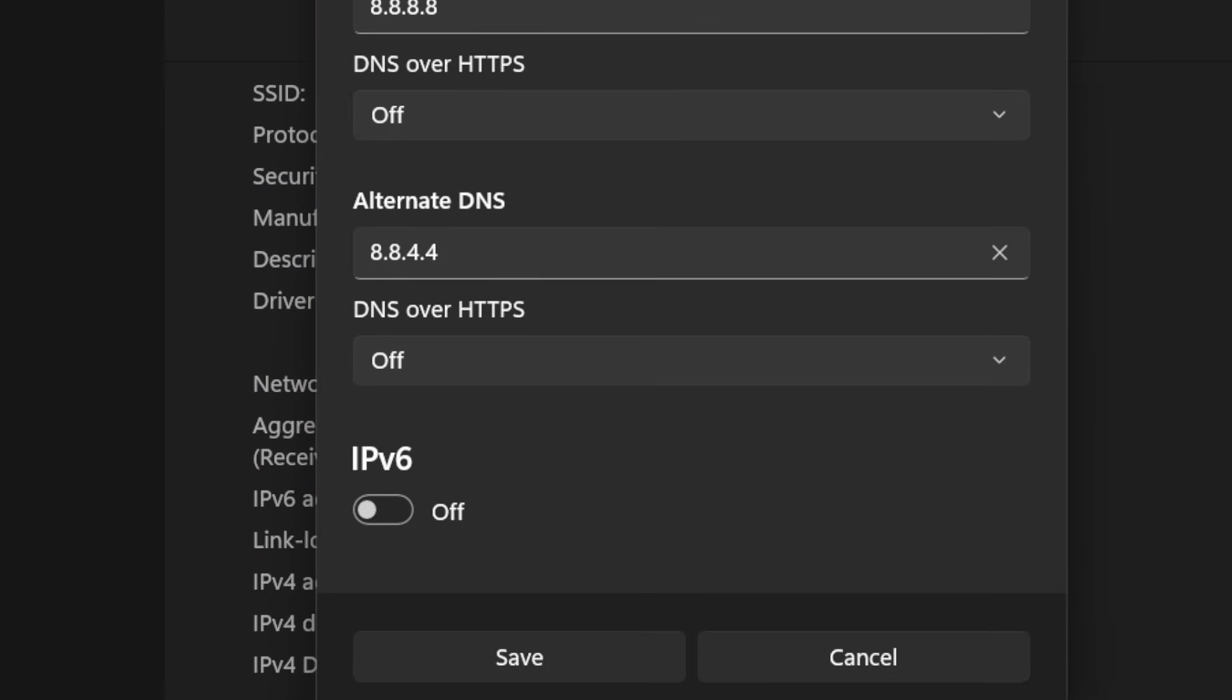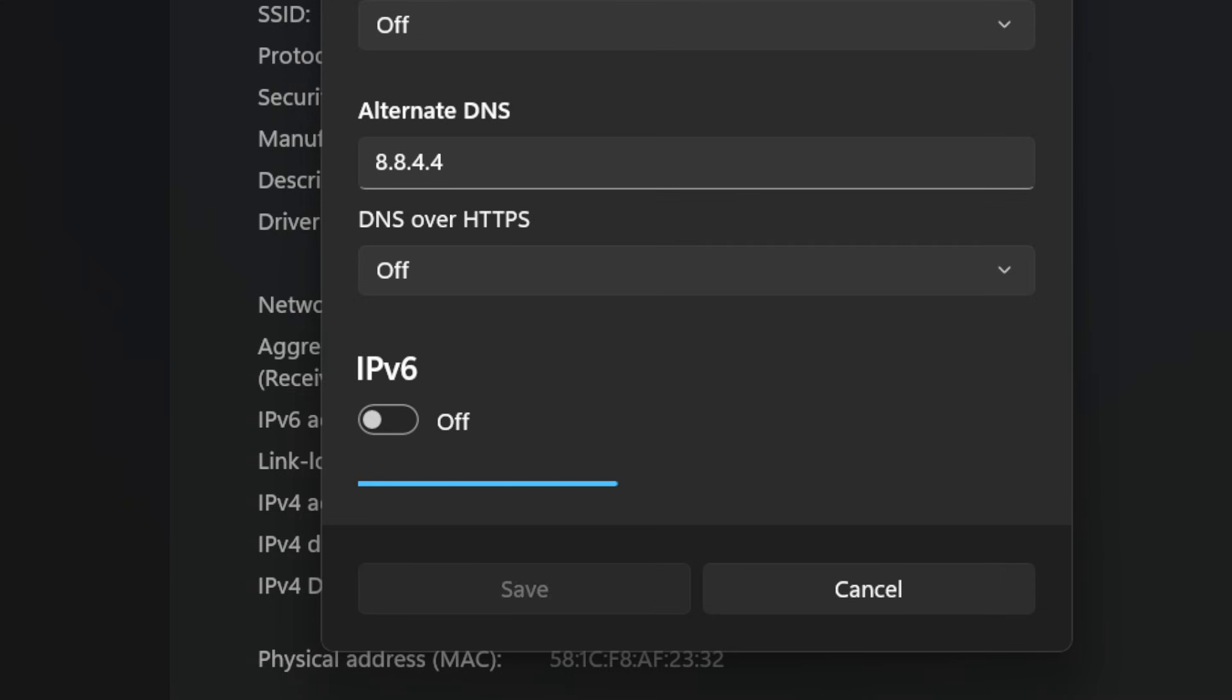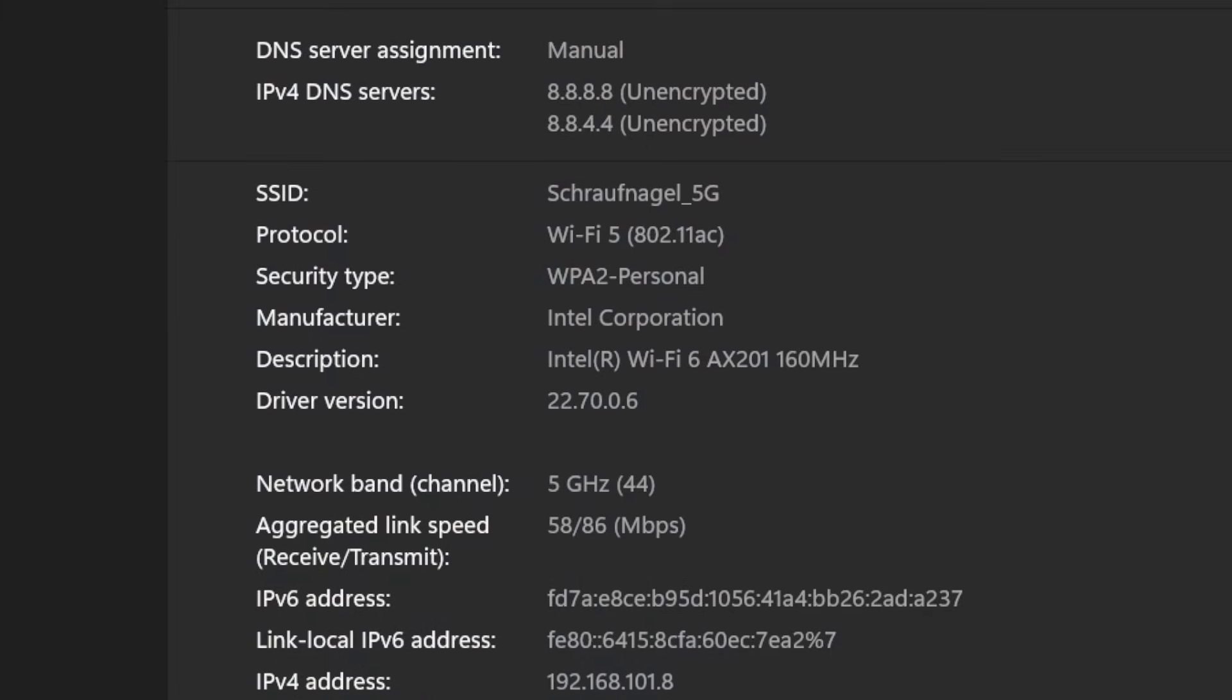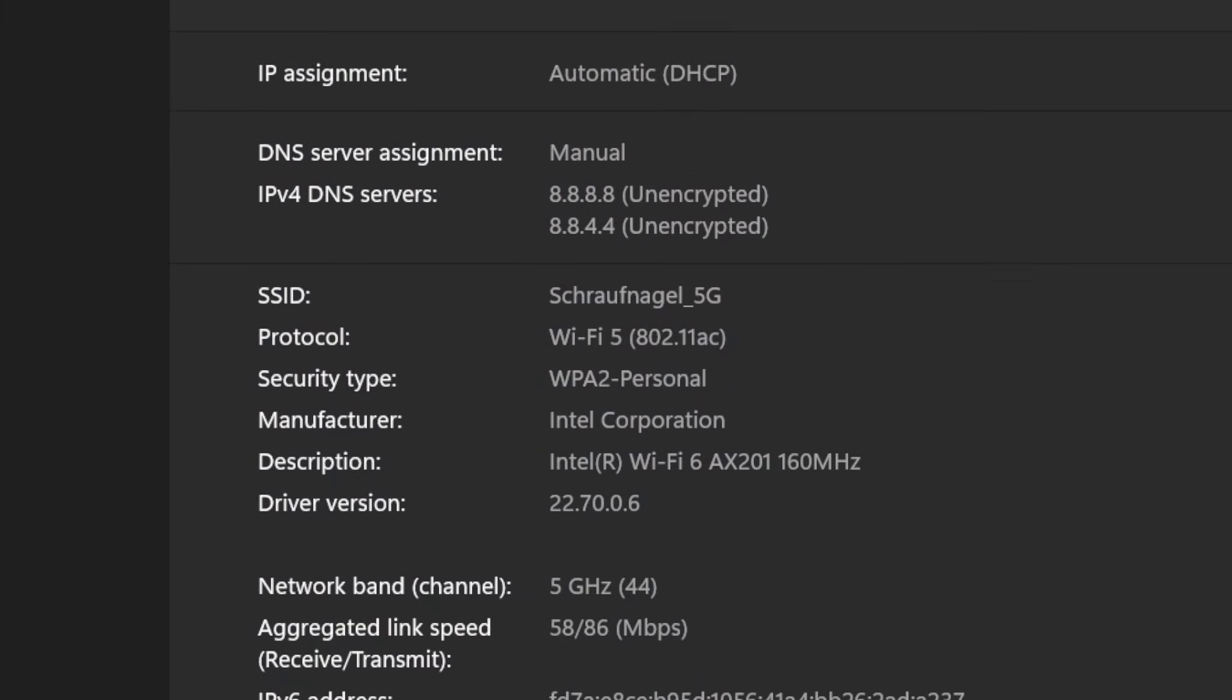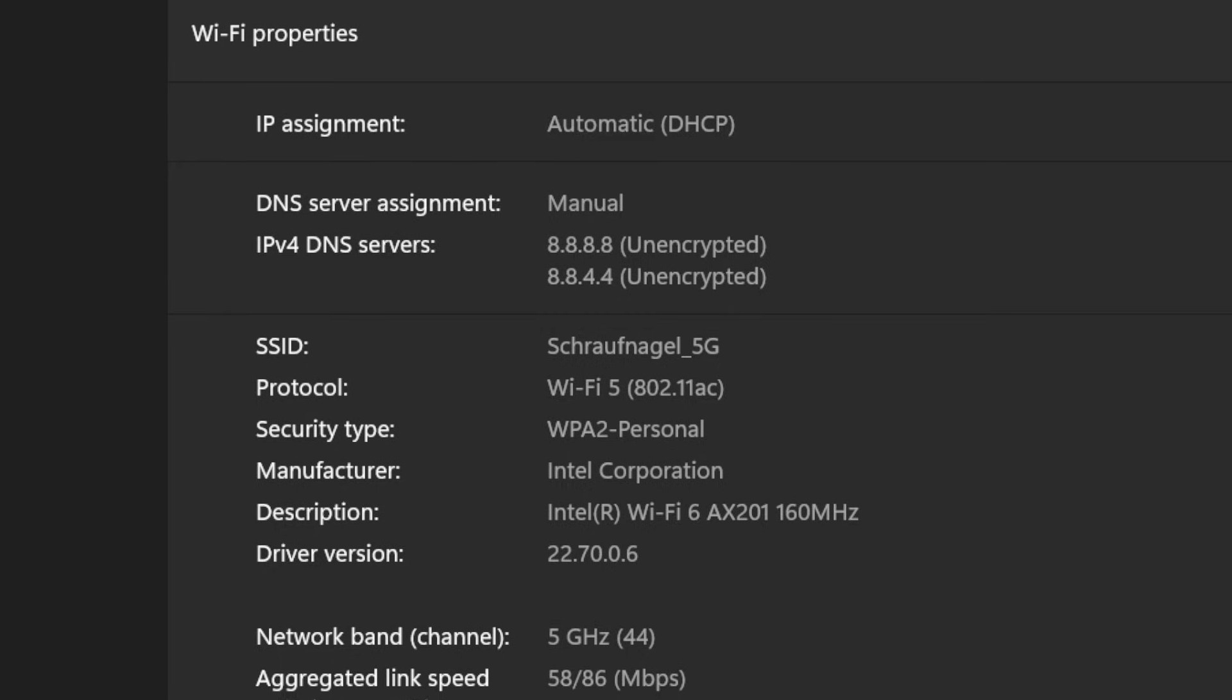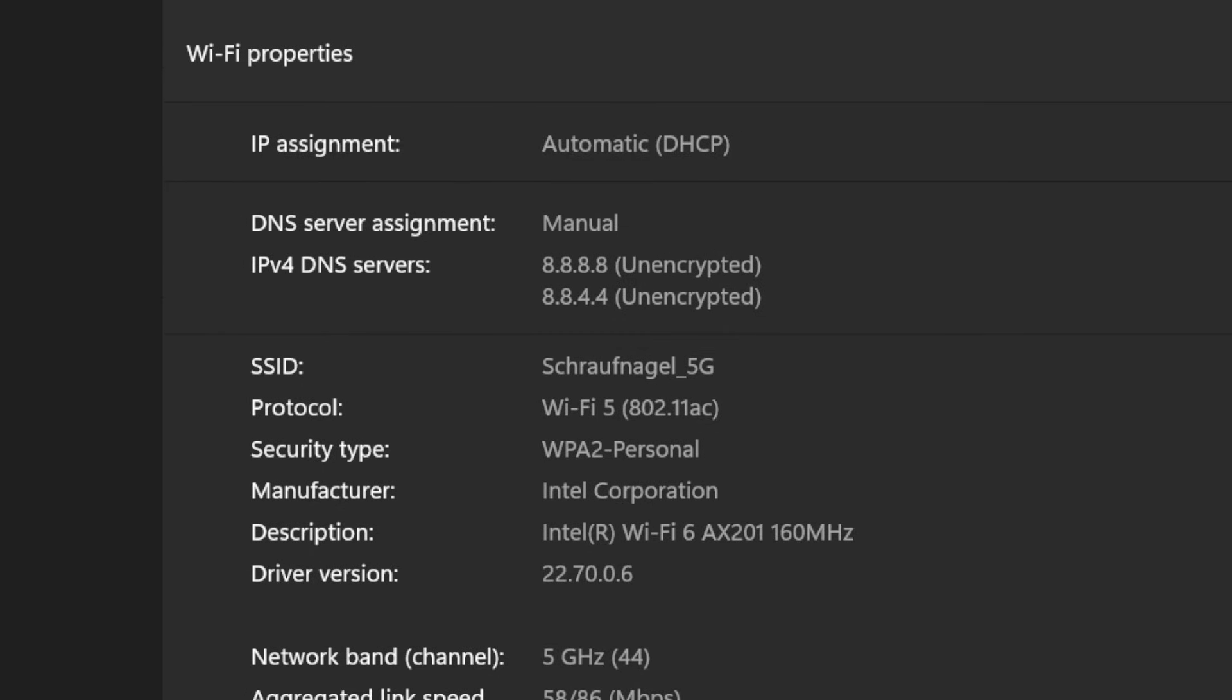Save this and then this should apply to your computer now. So you can see I have it saved on my computer under the IPv4 DNS server right here, 8.8.8.8. Good, so you should be good to go on your computer now.